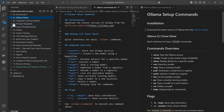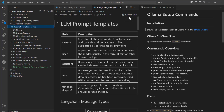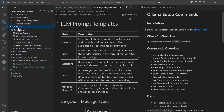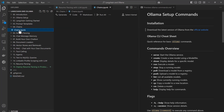Thereafter I will talk about the Prompt Template. The Prompt Template is a very important part in LLM — there are many types of prompts like system, user, assistant, and tool. All of these things I will be going through with the Prompt Template.